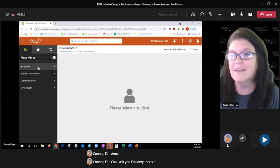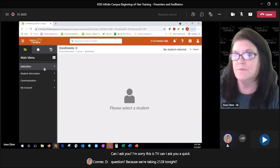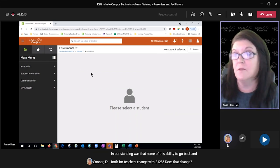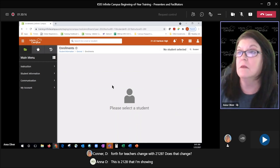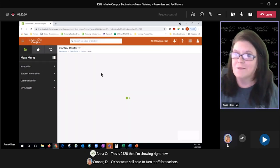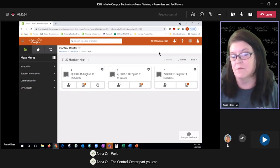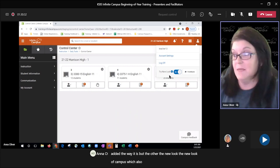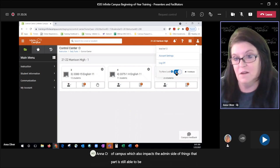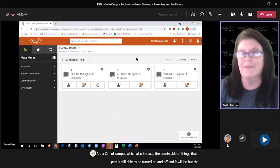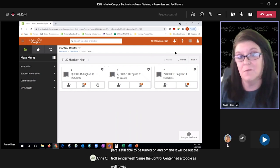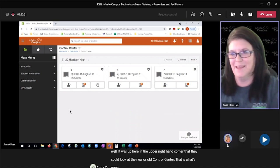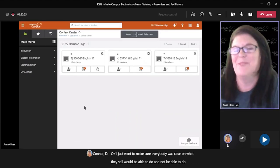A participant asks: 'We're taking 2128 tonight — our understanding was that some of the ability to go back and forth for teachers changed with 2128. Has that changed?' This is 2128 that I'm showing right now. The control center part, you can't turn that on or off — that is the way it is. But the new look of campus, which also impacts the admin side of things, that part is still able to be turned on and off. The control center had a toggle up in the upper right-hand corner where teachers could look at the new or old control center — that is what's gone.